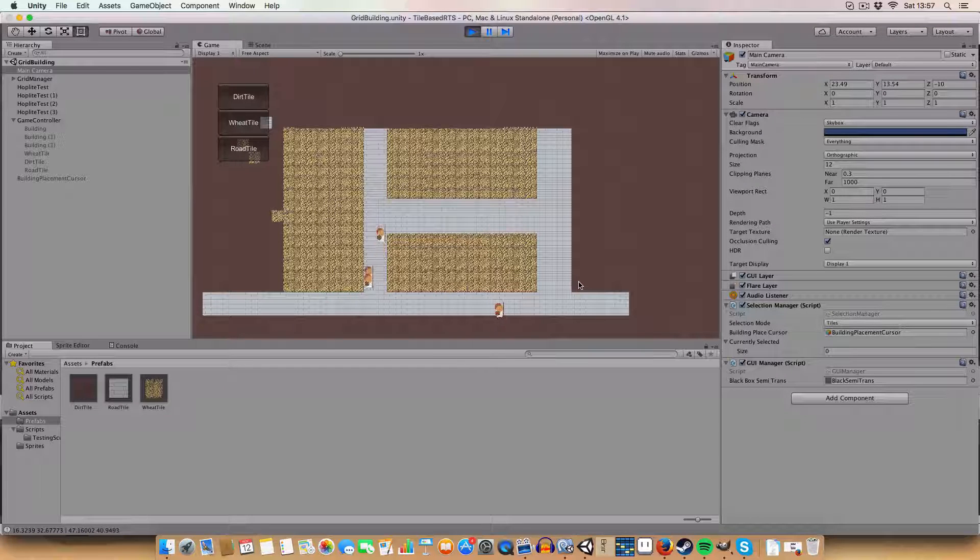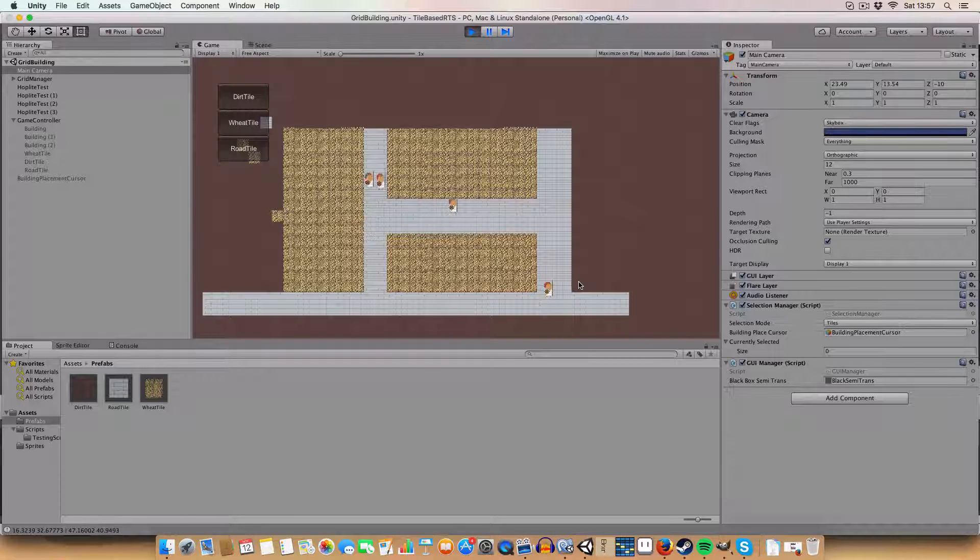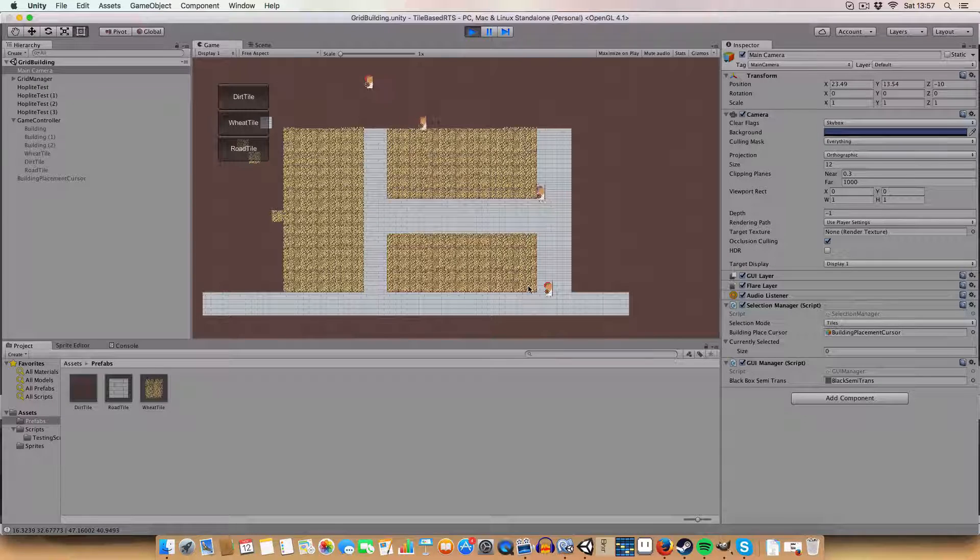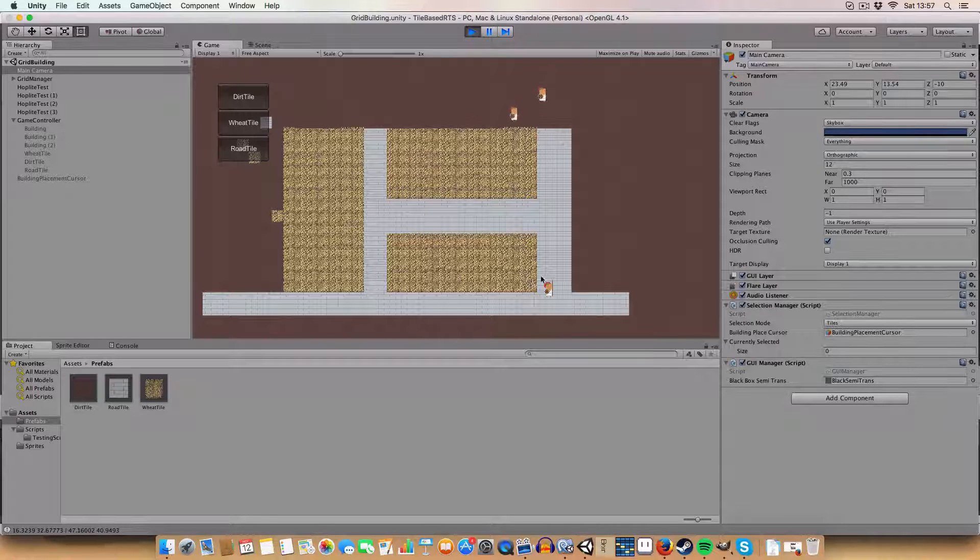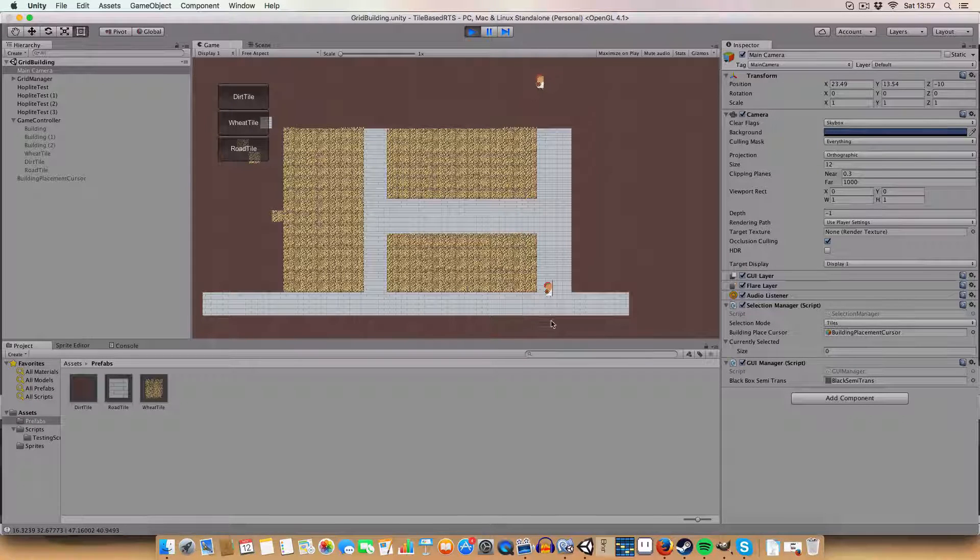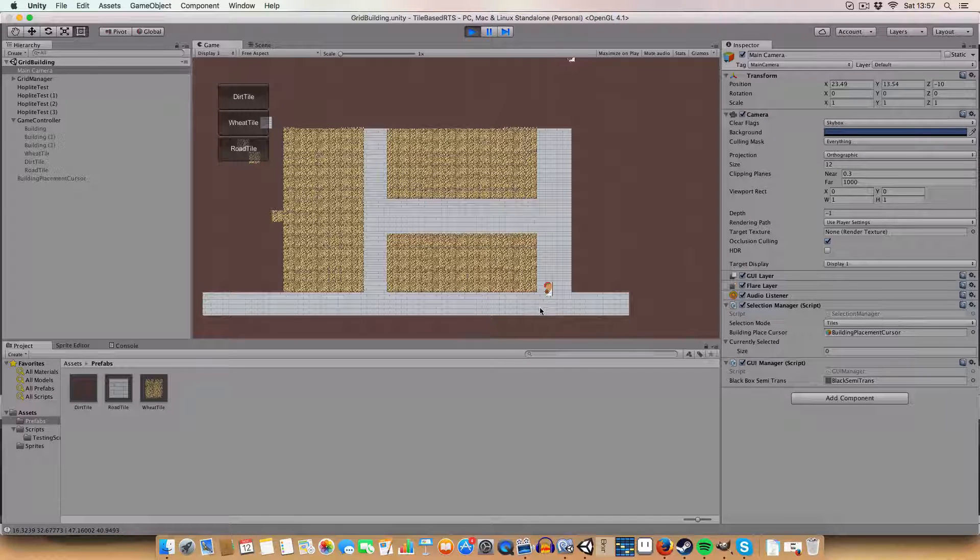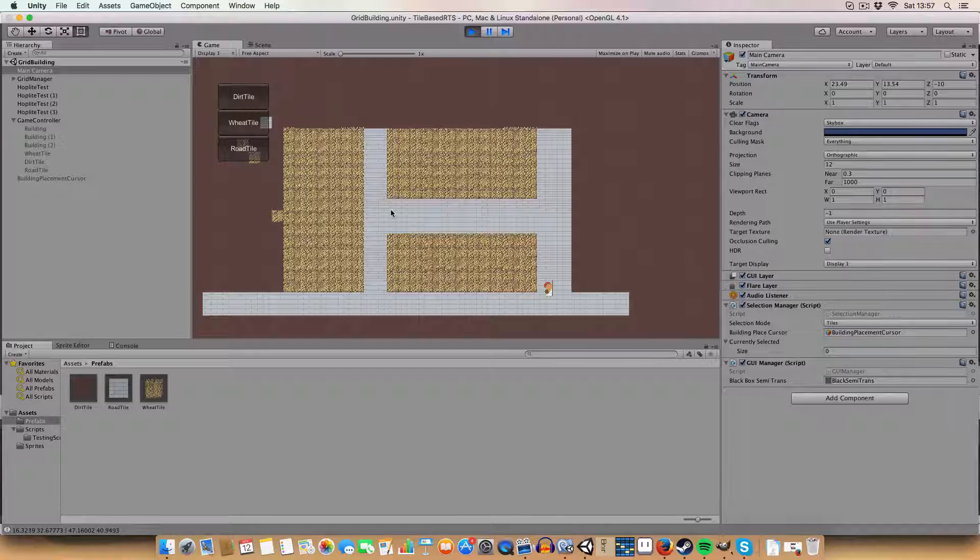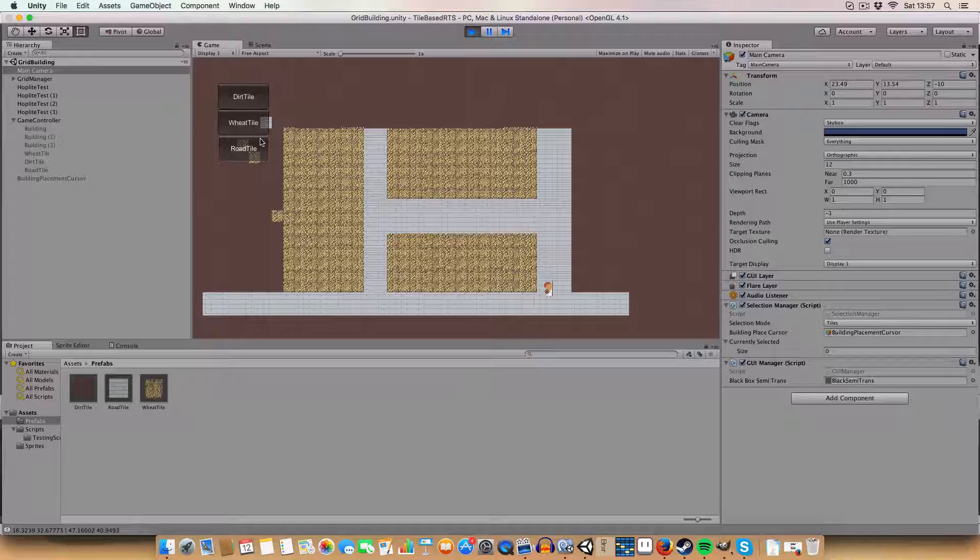And again you see how they're trying to stick to the roads. That's good. It's just because it's changing the F value they get with the A star pathfinding.